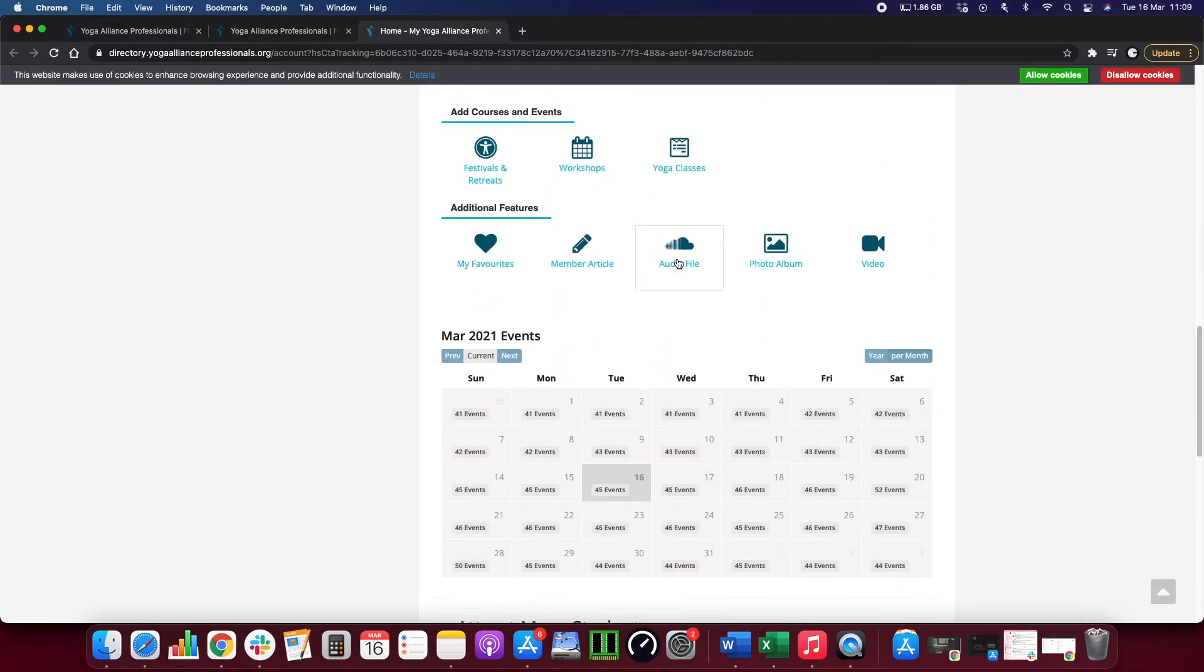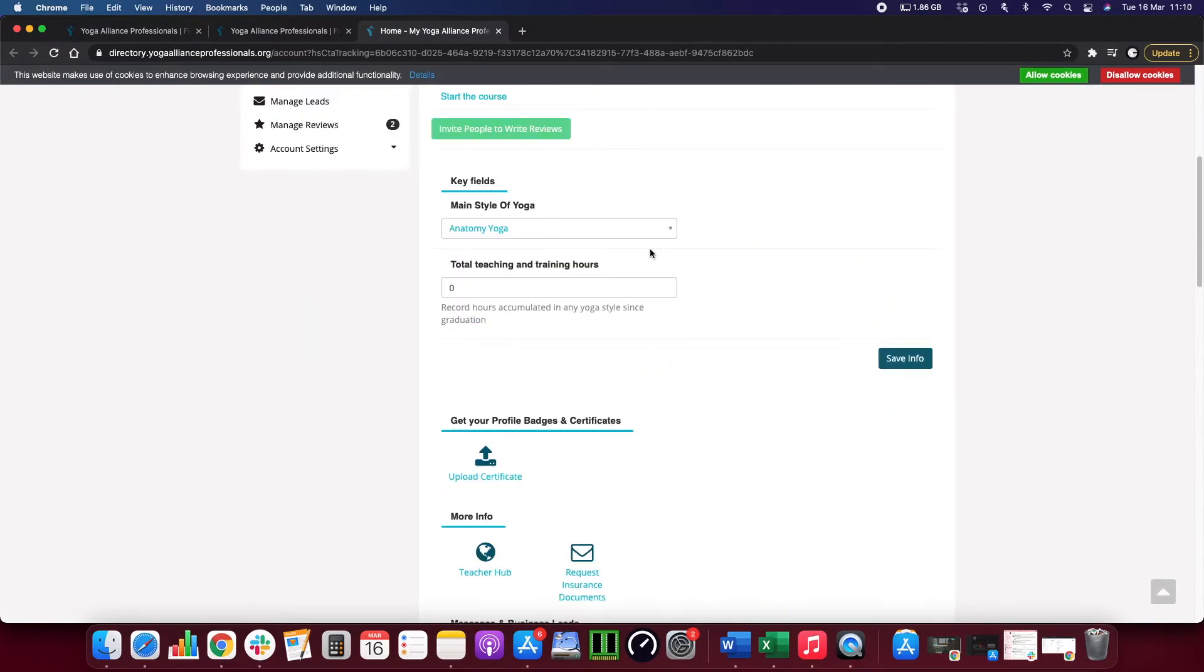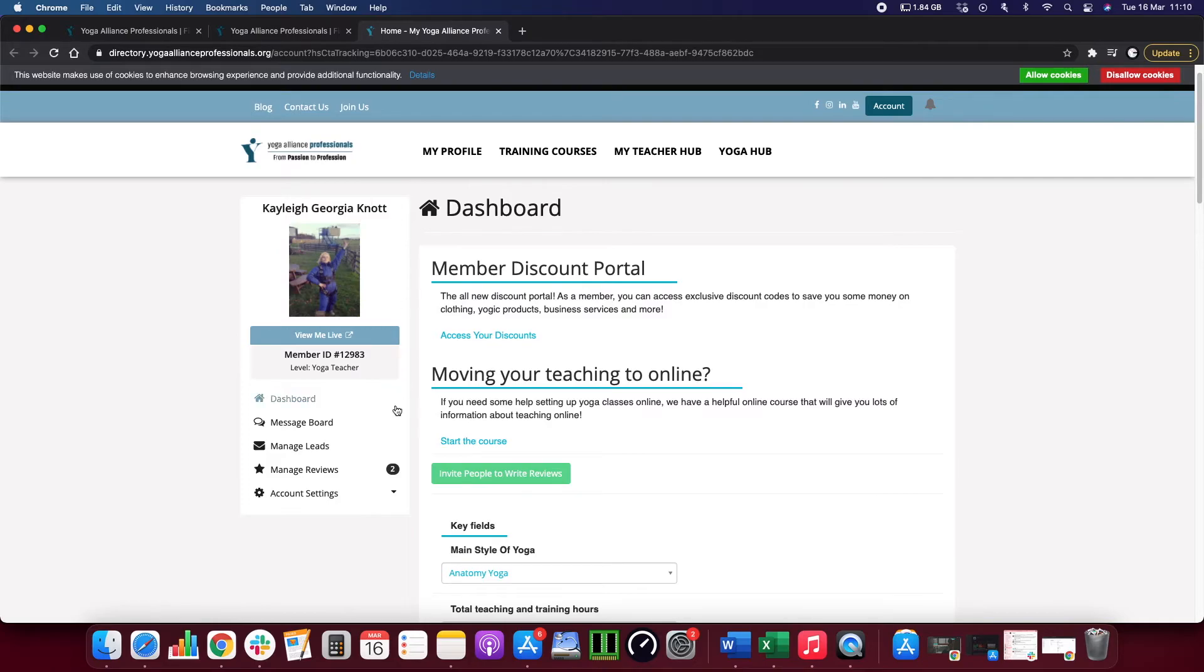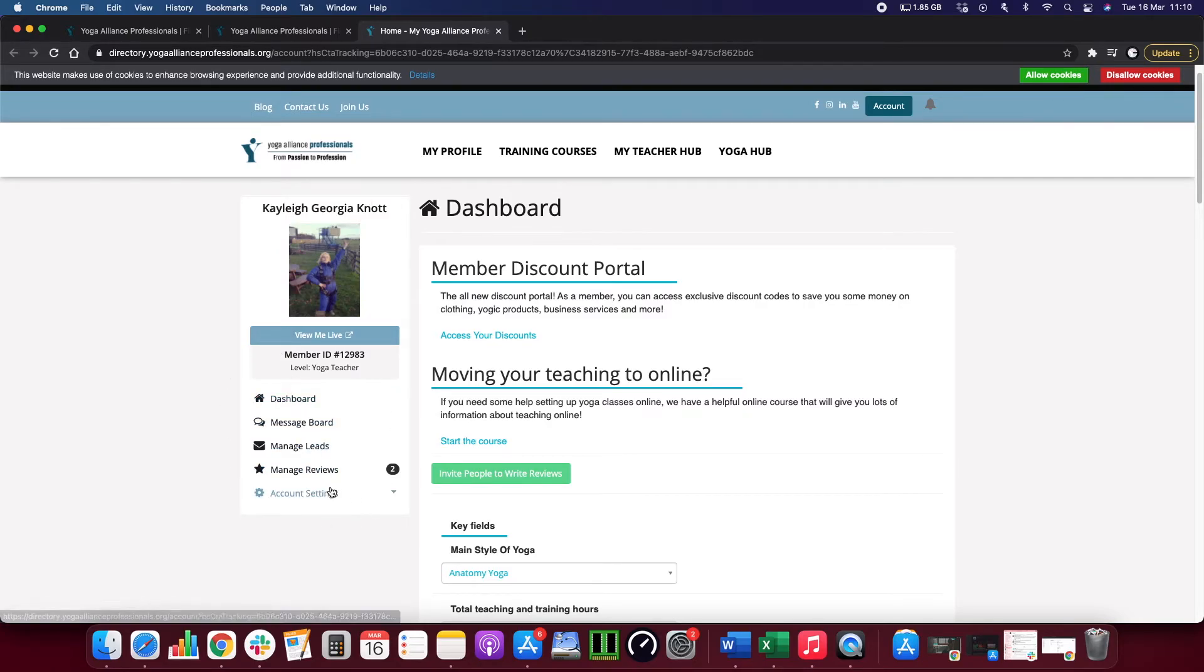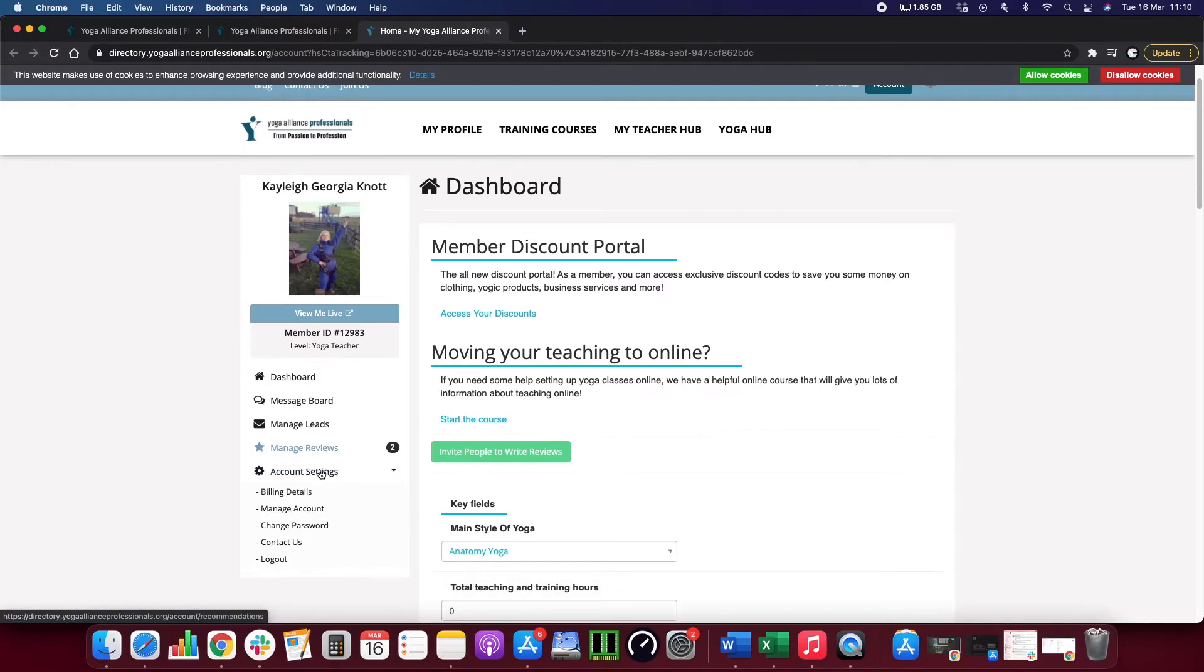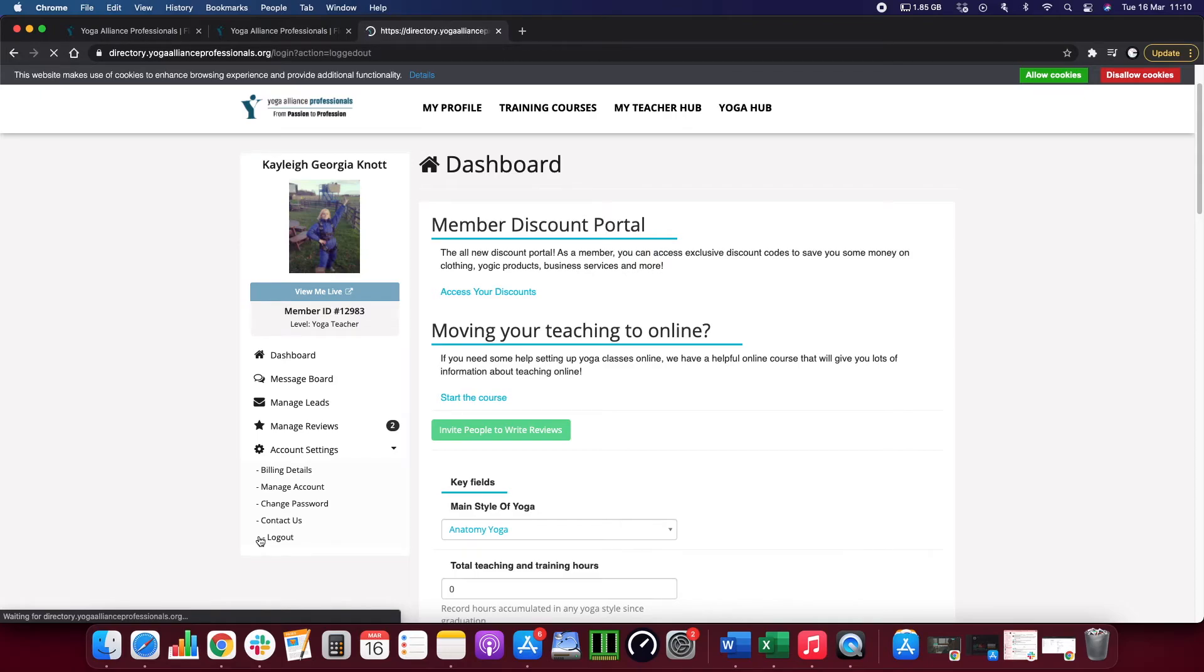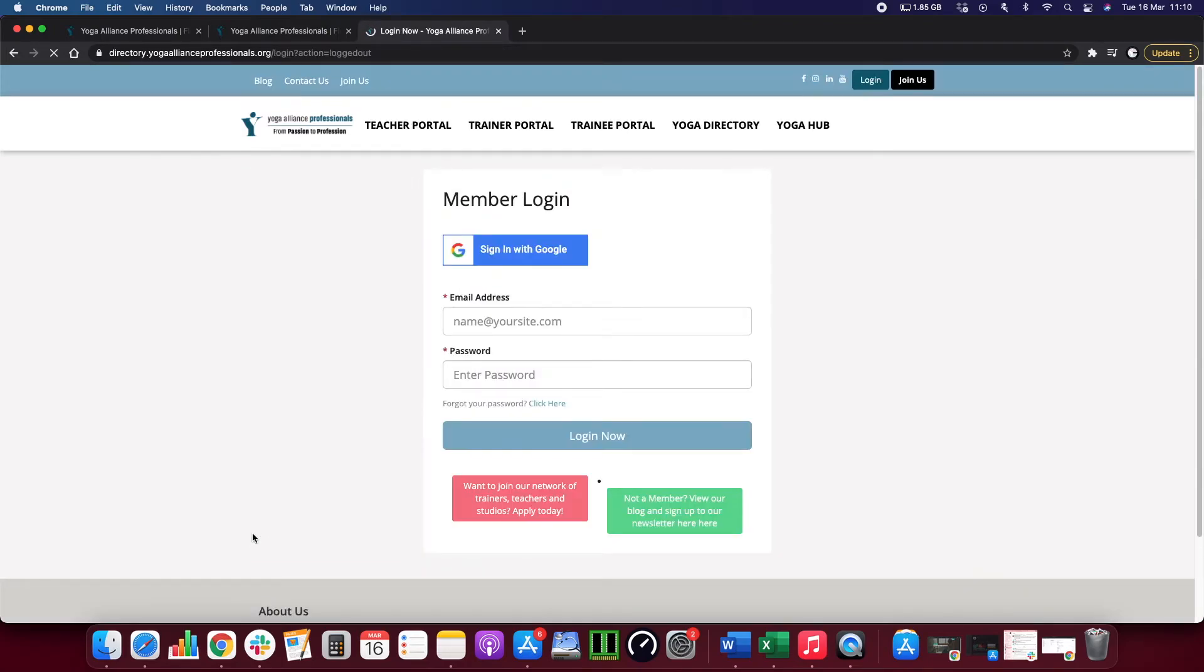To log out, simply scroll over to the little toolbar on the left hand side. It will say dashboard, message board, manage leads, manage reviews, and account settings. Just click on account settings there and click log out, and that is you logging out of your profile once you're finished.